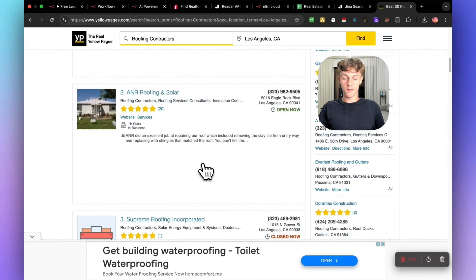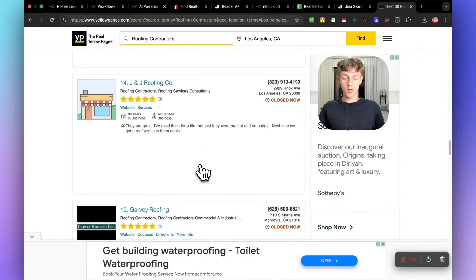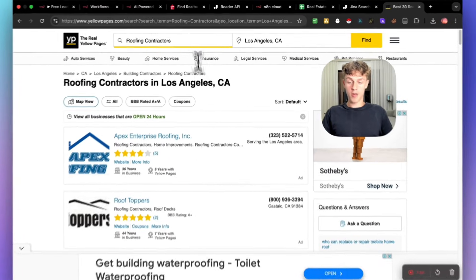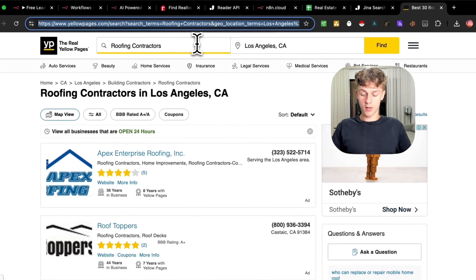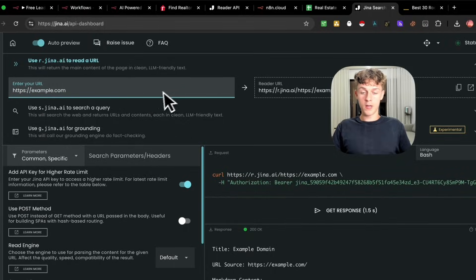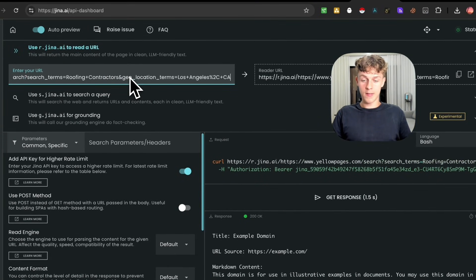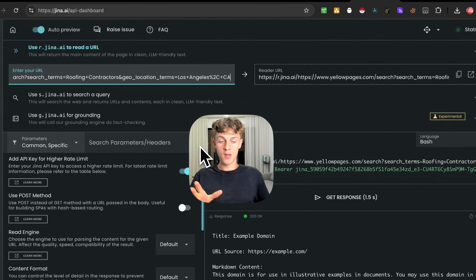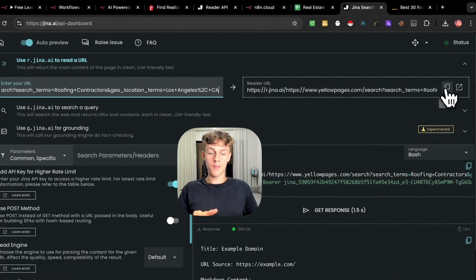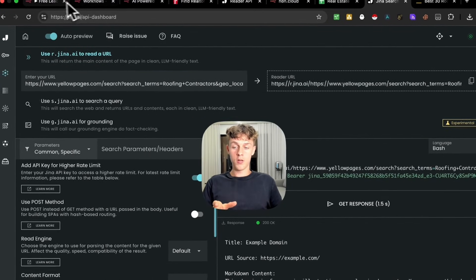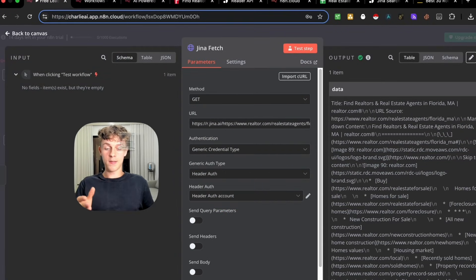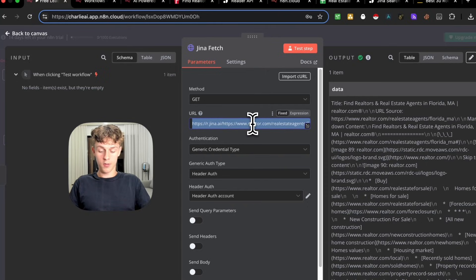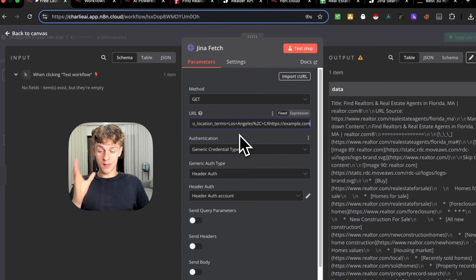So for example, if we go to Google and we go for Yellow Pages US, which is a business directory, if you want to scrape like roofers or HVAC or local businesses, you can do that. So if we just go for like roofing contractors, Los Angeles, click find and give it a second to load. You basically, you can see here that you've got all of this information. There's quite a lot of leads here that we want to scrape. So we can just copy that URL, go into Gina very easily, just paste it in here.